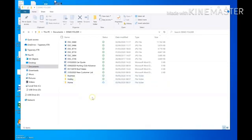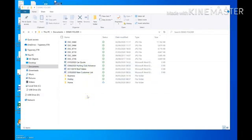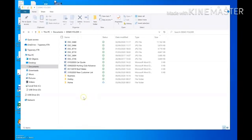Some people might have documents they only open once a year — maybe an insurance document or something to do with a club. It's good to be able to find that when you want it. It's a good idea to set up folders for different things, but not too many to start with. We use the term 'create folders in a logical hierarchy.'